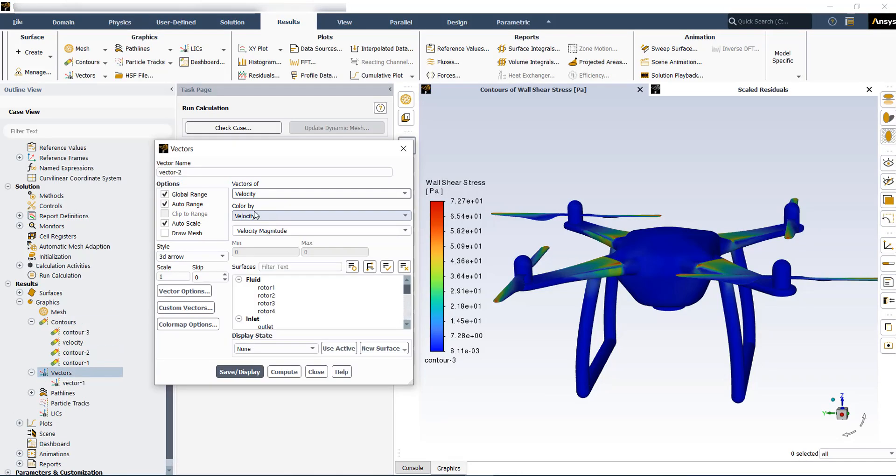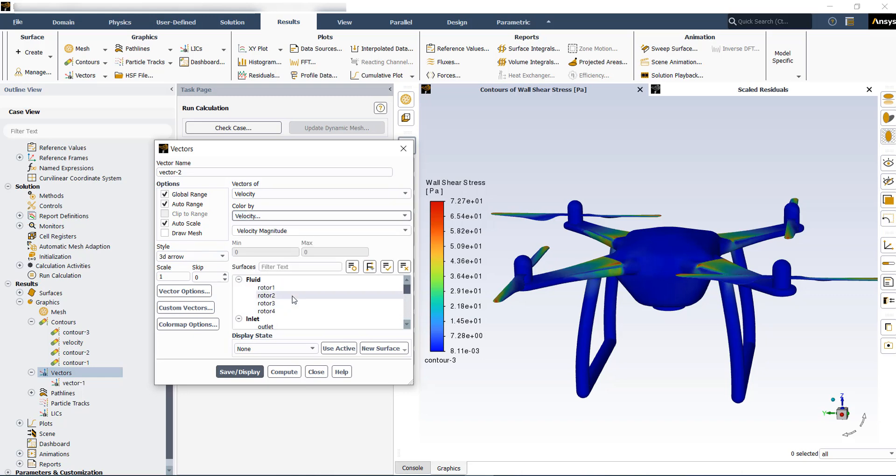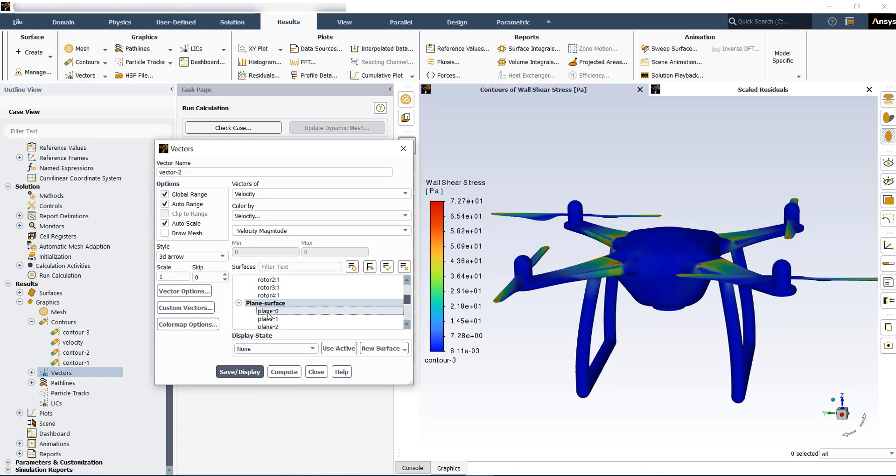Similar to contour plots, you can put a name and then choose the variables for the vectors, which could be velocity. For the surface, I am going to choose a surface that is going through the propellers to show the rotation, how they are rotating.